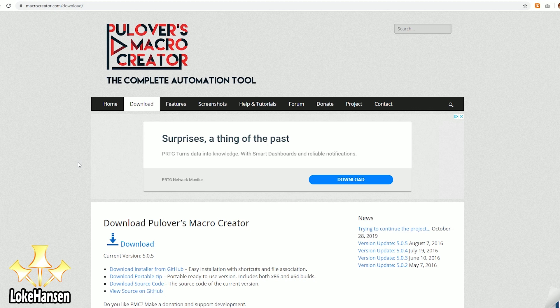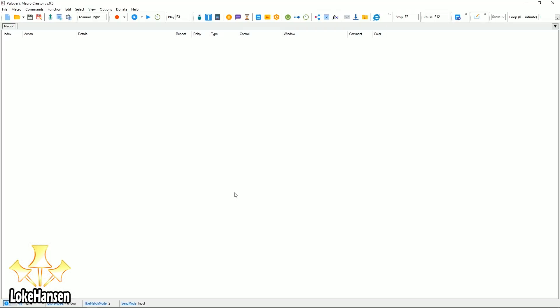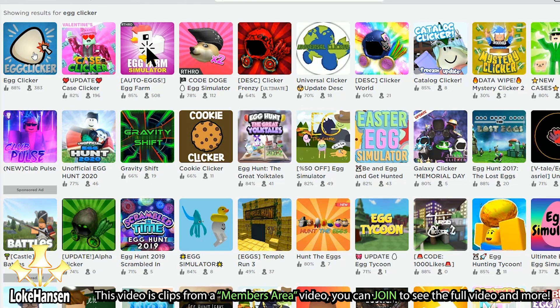Let's dig into opening the program and making our first image recognition automation for a game. Start up the program — it's going to look like this, completely blank. I'm using version 5.05 of the Macro Creator program, and for this demonstration I've selected to play Egg Clicker from Roblox.